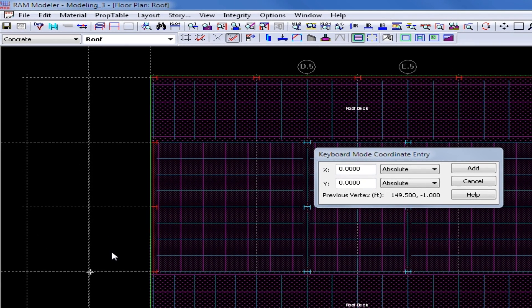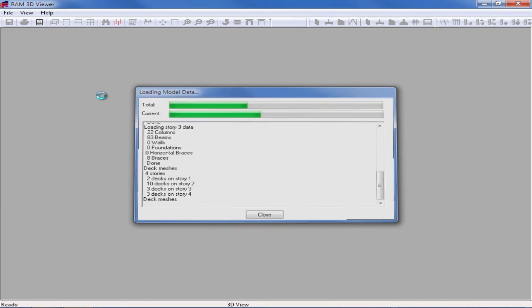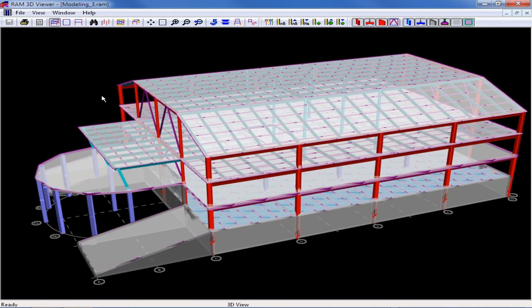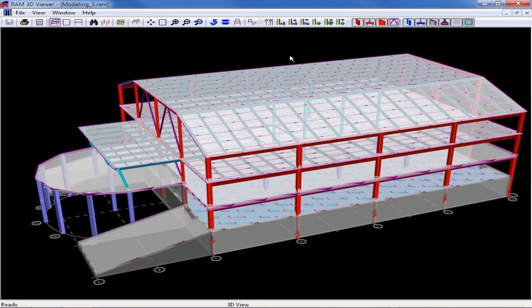Once you have completed your deck assignments, I can return to my 3D view. And I can see here that because I created separate polygons in each area, RAM Structural System was able to correctly model the roof system.